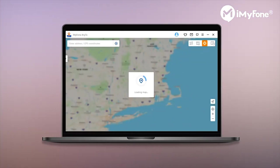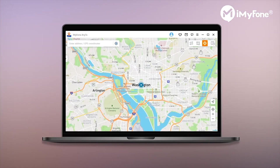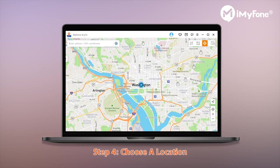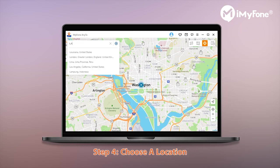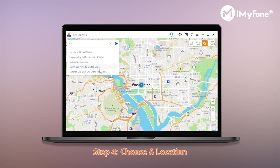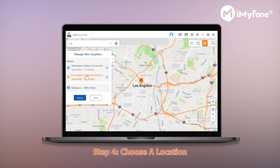Once connected, a map will pop up to spoof your location on iPhone. You have to select the third icon, which is the Teleport Mode. Then just select the location as you wish — let's take LA for example. Once a location is selected, just hit the Move button on the sidebar.